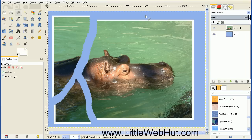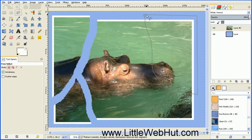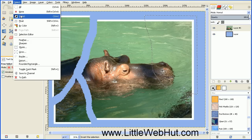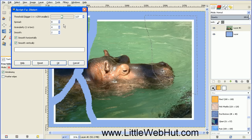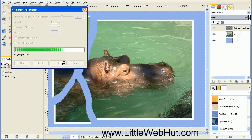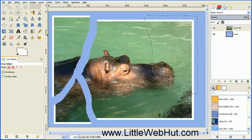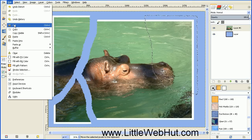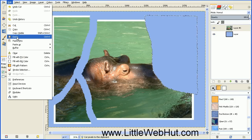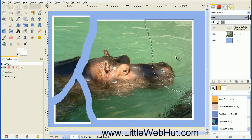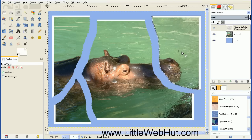Let's make one more cut to our photo. Come down along here and finish the selection. Then go to the Select menu and select Distort, and press OK. Then go to Edit, Cut, Edit, Paste. Move this out of the way and then anchor the floating selection.